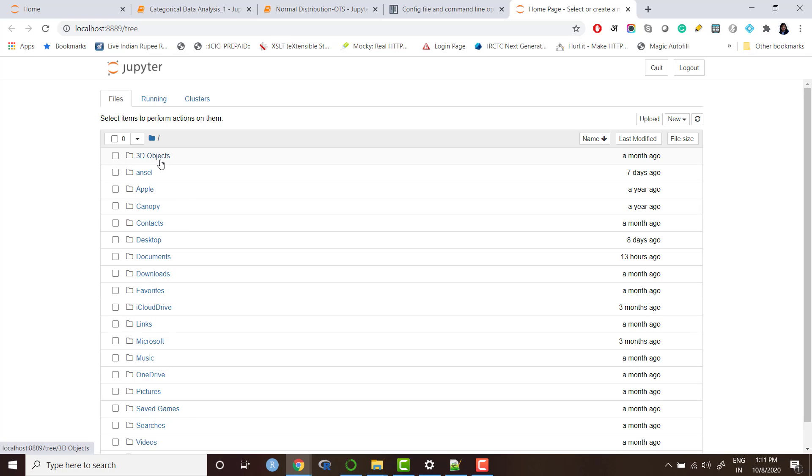It is the startup folder. You might be seeing here different folders which are there in your system, your machine. The good practice is once when you start working with Jupyter notebook, you set up a startup folder where you want to keep all your Python files.